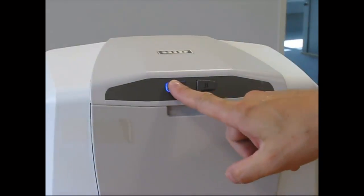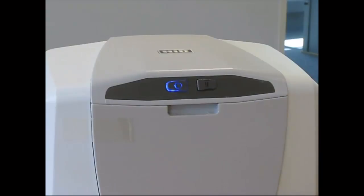For Energy Star compliance, the printer does not switch on automatically.